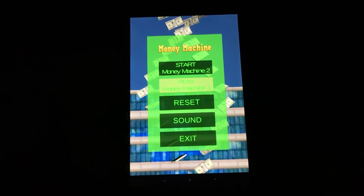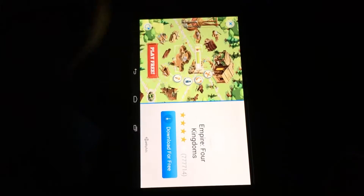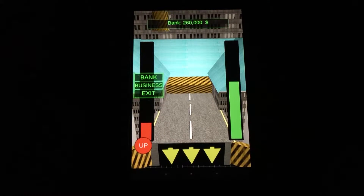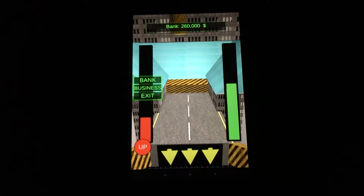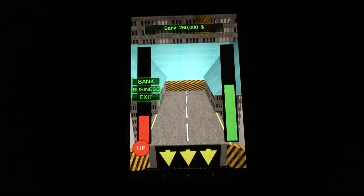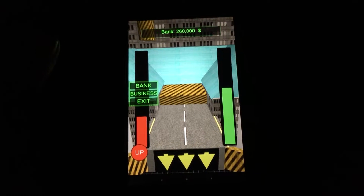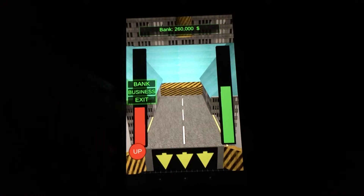So we'll go ahead and tap Play Money Machine. One of the things I do want to mention is Money Machine is full of ads — as you can see here, before we even start playing, ads are popping up on the screen. So this is the game itself.